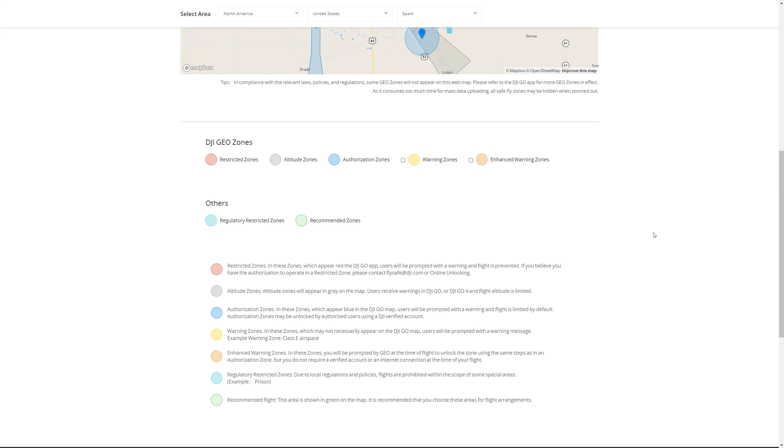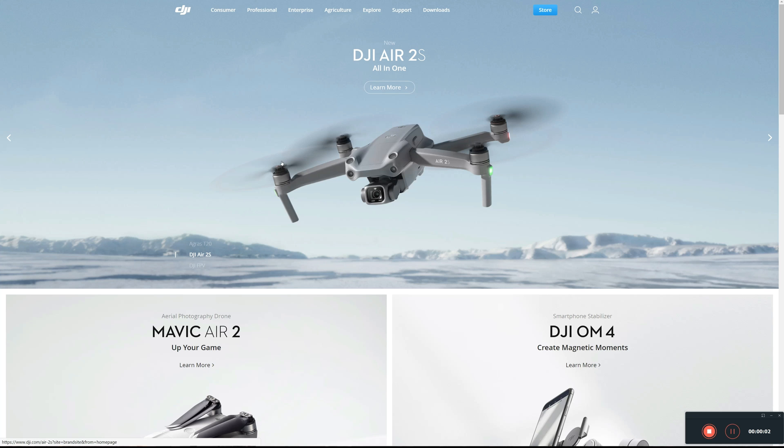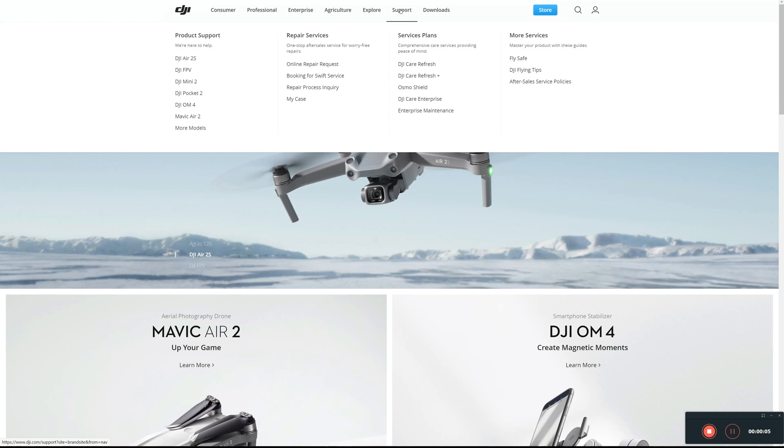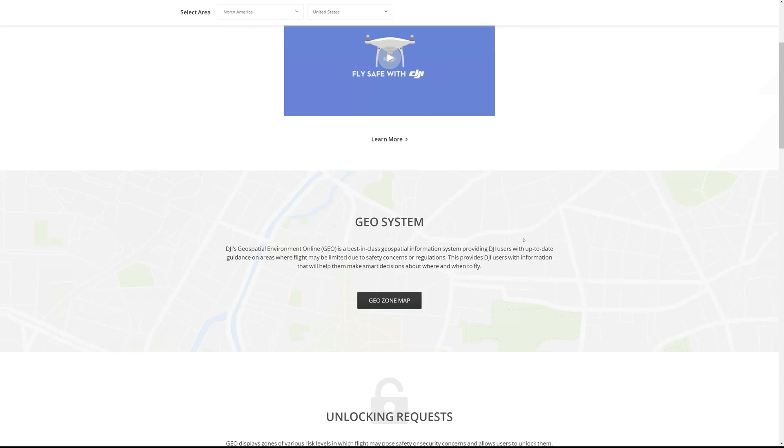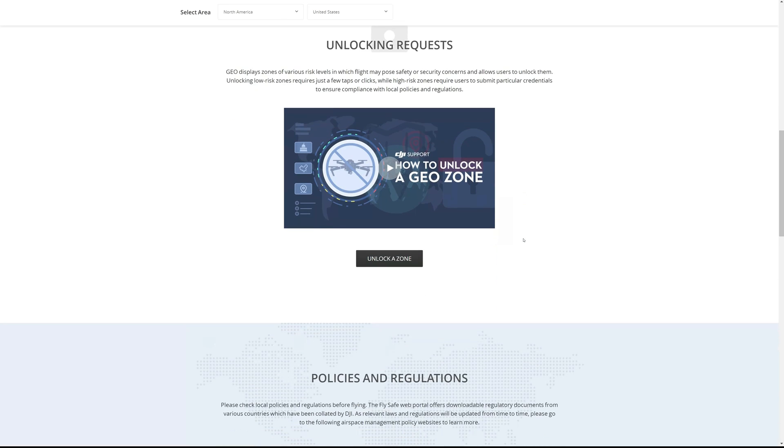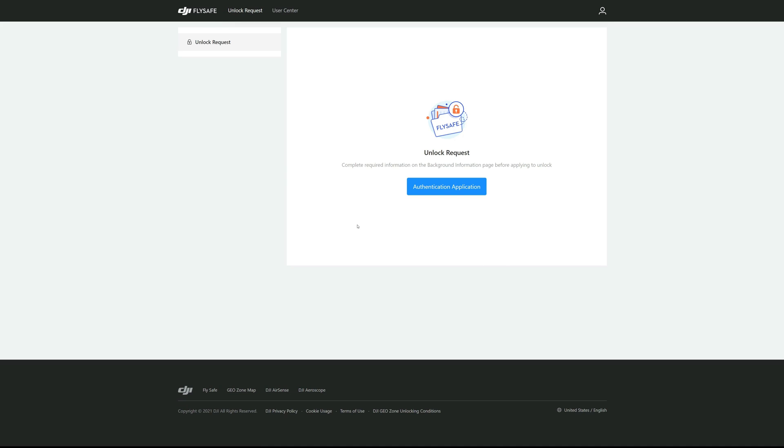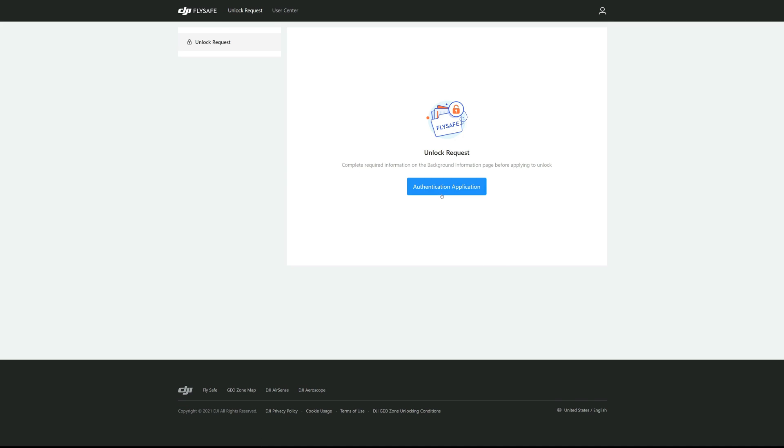Now let's get started with the application. The first thing you're going to want to do is go to the DJI website, hover over Support and then go over to Fly Safe. Click on that and scroll down and you have Unlocking Request. Go ahead and take in this tutorial or video, there's a lot of good information in that. I would highly recommend that. And then Unlock a Zone, we'll go on here.